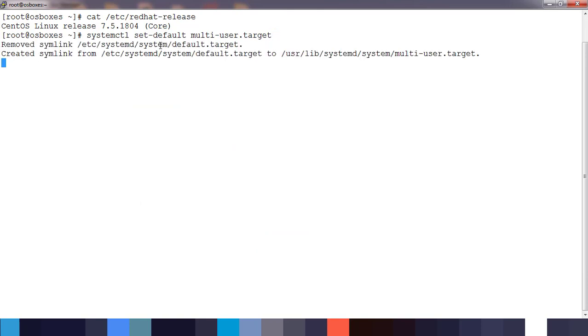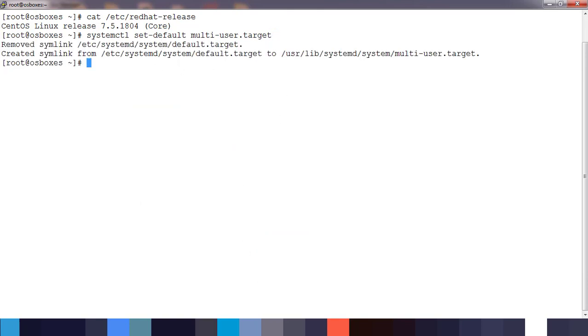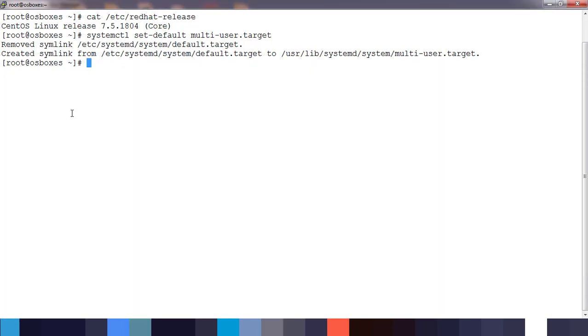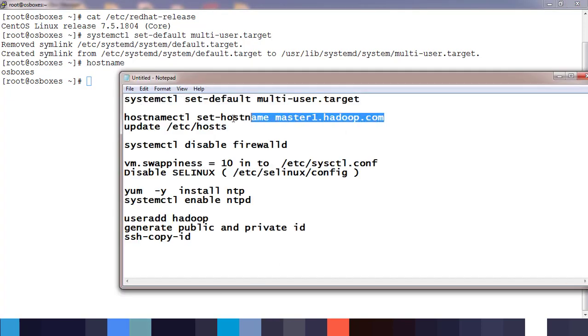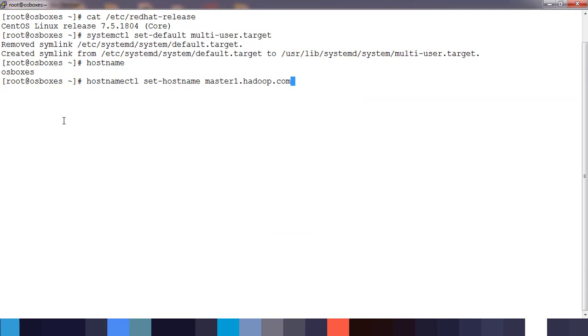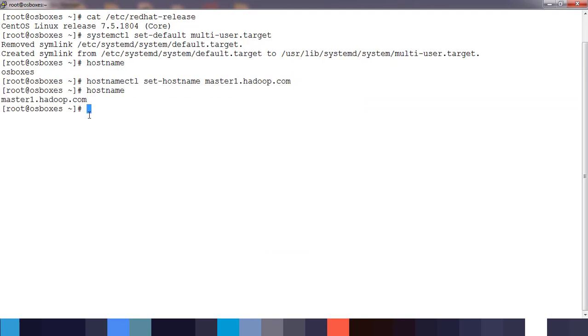Next, we need to set the hostname. By default it's 'localhost', so we need a different hostname like master.hadoop.com. You can use the hostnamectl command to set the hostname. We can verify that using the hostname command. Now we can see the hostname has changed to master1.hadoop.com.